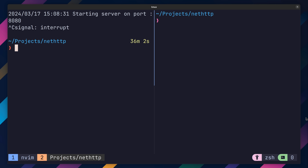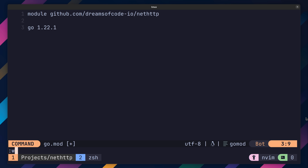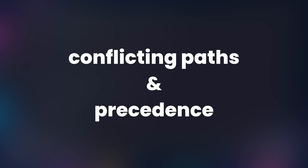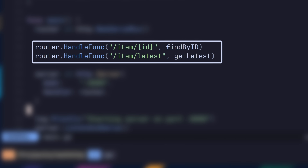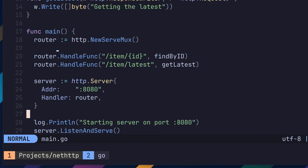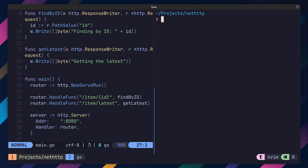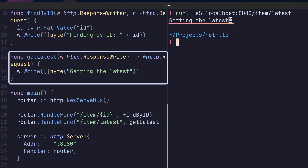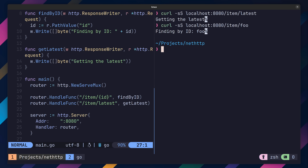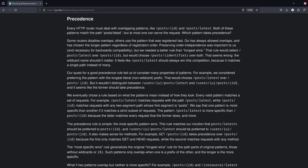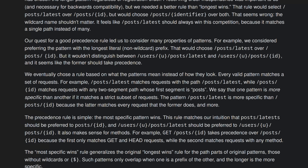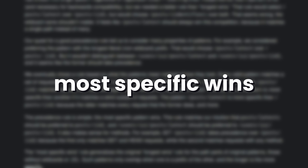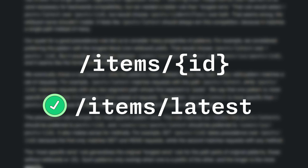Whilst setting up path parameters is rather simple, there is one caveat to be aware of — conflicting paths and precedence. For example, here I have two routes that conflict with one another. Despite this, if I send a request to the path ending in slash latest, it'll still be routed to the correct handler, even though both of the registered paths match. This works because Go determines which path is correct based on a precedence ordering of most specific wins — in our case, the path that ends in slash latest.